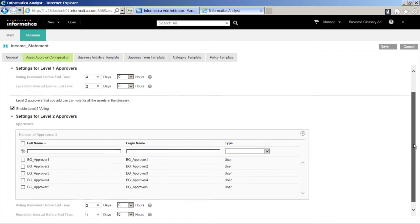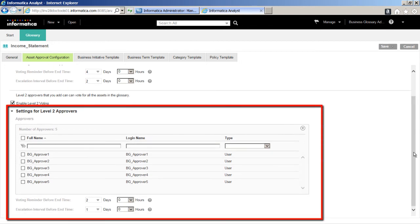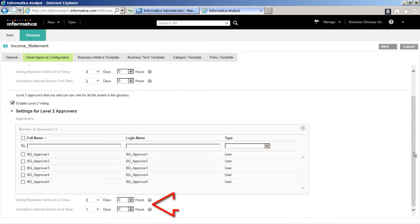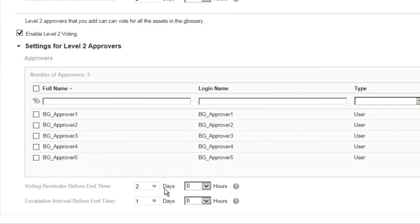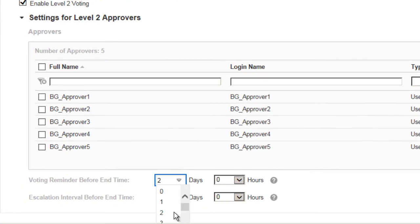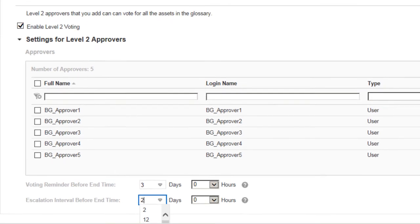For Level 2 Approvers, the Reminder Time and Escalation Reminder depend on what we set for Level 1 Approvers. However, we can still custom set the Reminder End Time and Escalation End Time for Level 2 Approvers. After we have set the Reminder settings, we cannot change the settings later. Now, we will set the Voting Reminder Before End Time for Level 2 to 3 days and Escalation Interval Before End Time to 2 days.